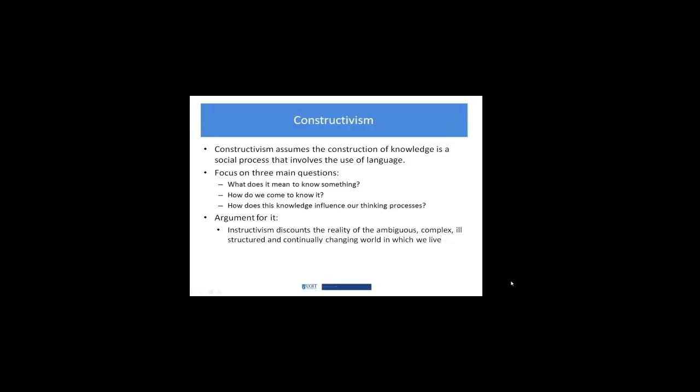Constructivism assumes that the construction of knowledge is a social process that involves the use of language. It focuses on three main questions: What does it mean to know something? How do we come to know it? And how does this knowledge influence our thinking and hence the co-creation of more knowledge?